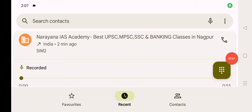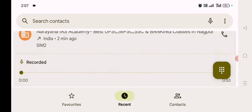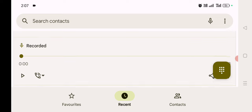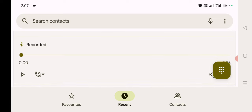Welcome to the call recording of IBPS RRB PO Prelims Result. You can see here in 2 minutes. I will listen to the recording.